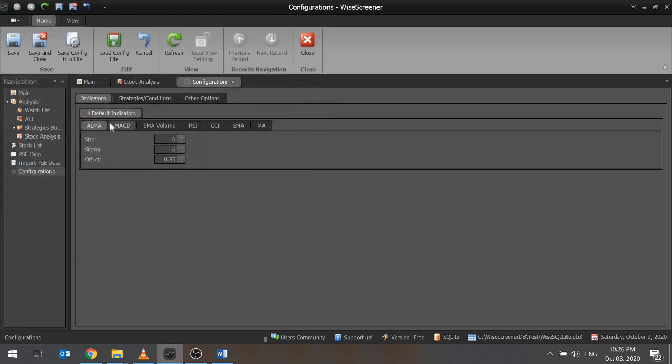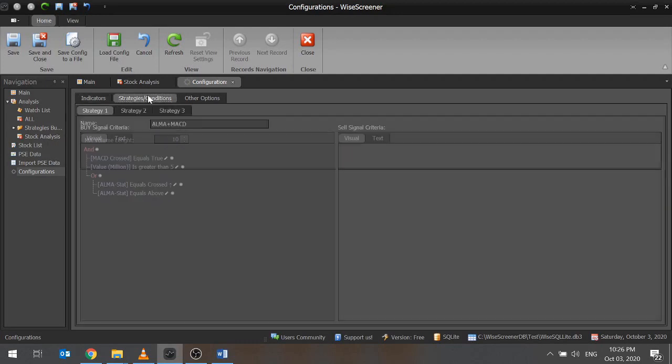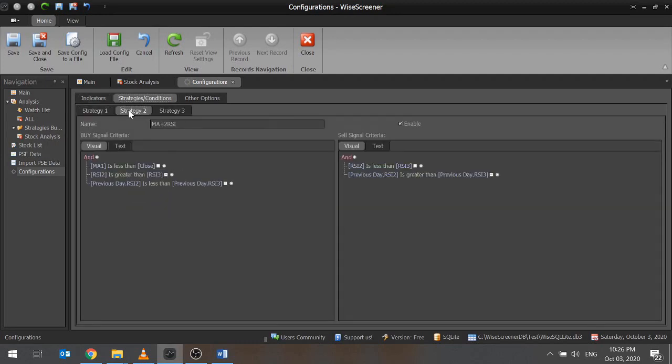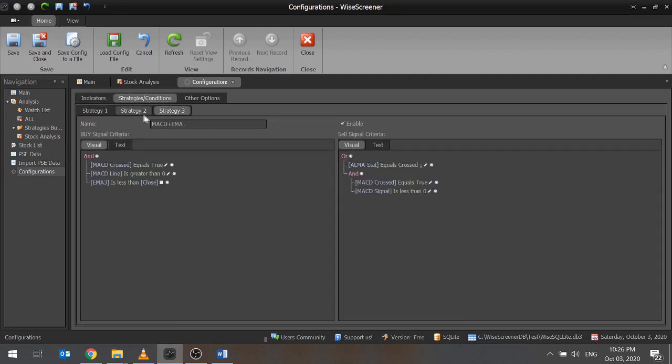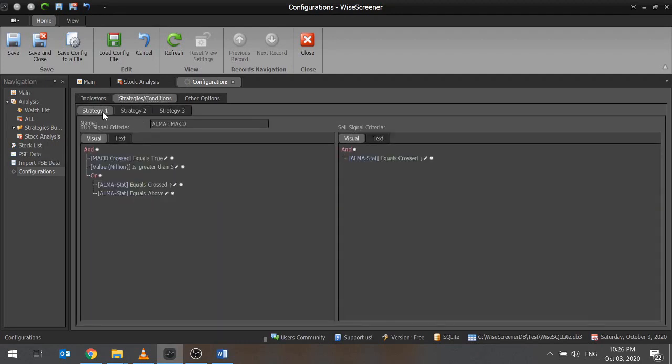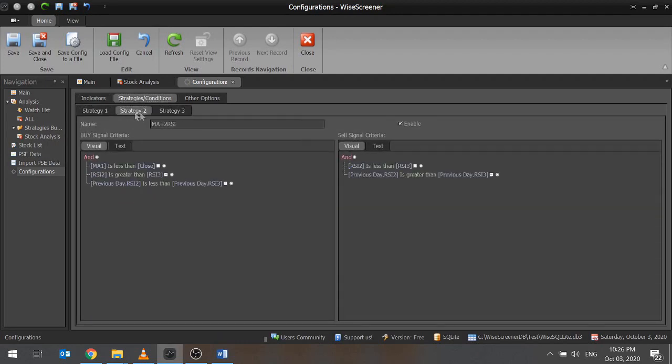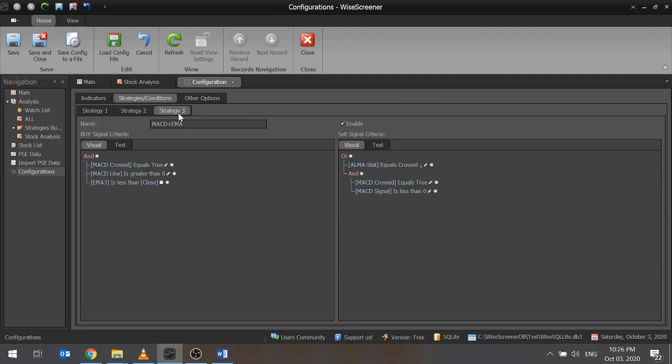All indicator settings and conditions for the loaded strategies should be there. Check and verify the settings and conditions. If you have nothing to add or modify, click Save.